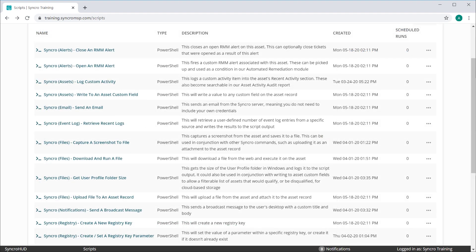You should also note that you can use any number of Synchro's PowerShell commands within a single script. For instance, you could easily combine capturing a screenshot to a file, and then uploading that file to the asset's record for later review.